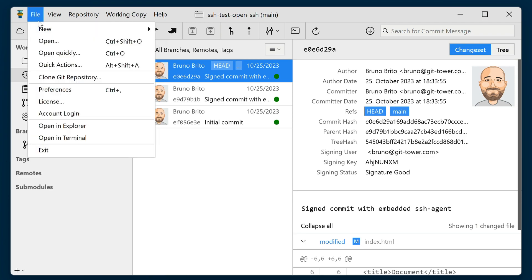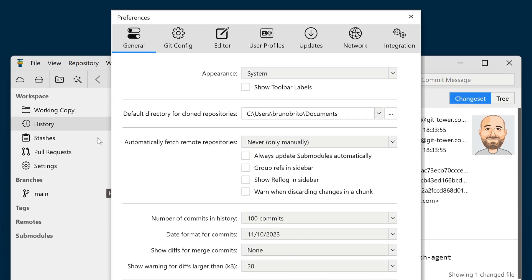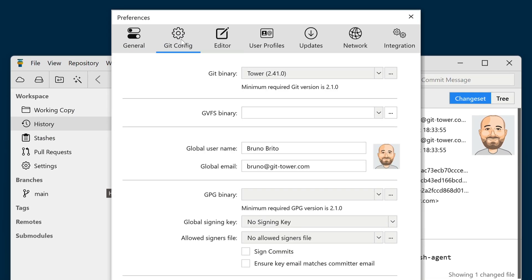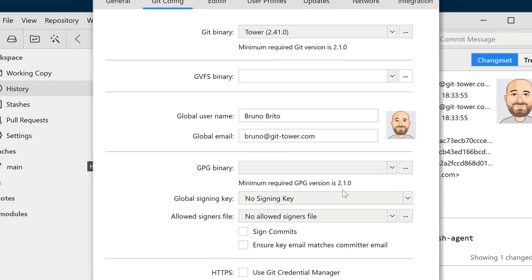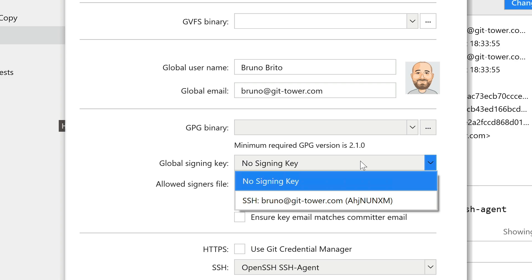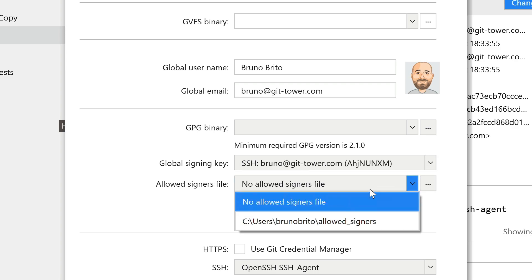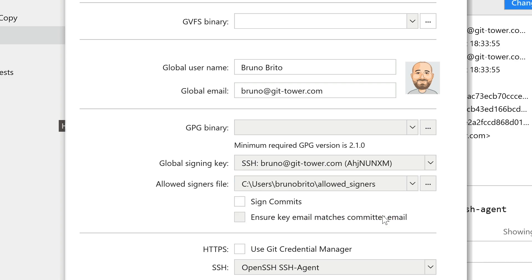Let's dive in! To get started, go to the Preferences dialog and select the Git Config tab. There, you can choose your preferred SSH agent and define your allowed signers file.